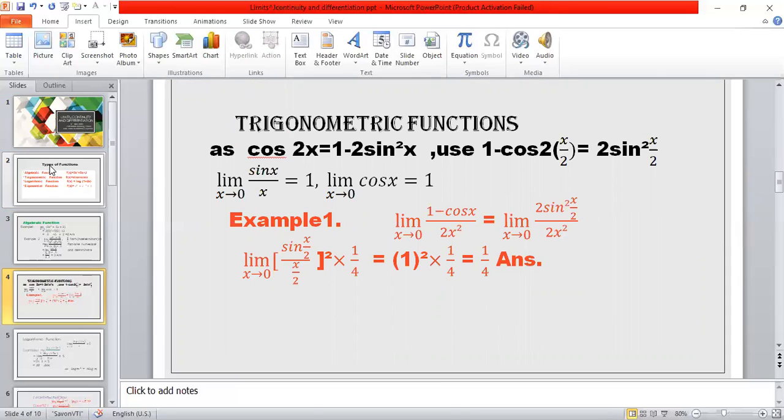Example 1: limit x tends to 0, (1 − cos x) / (2x²). We change 1 − cos x to 2sin²(x/2), giving limit x tends to 0, 2sin²(x/2) / (2x²). This simplifies to [sin(x/2) / (x/2)]². We divide and multiply by 4, getting 1² × (1/4) = 1/4, which is the answer.